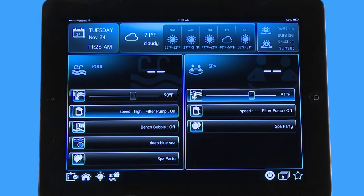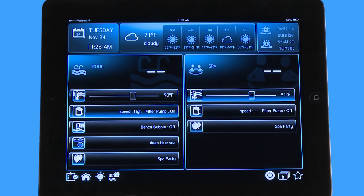Hello, welcome to the app tutorial for the Hayward OmniLogic automation system. Today I'm going to show you how to adjust a variable speed pump through the OmniLogic app.